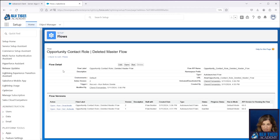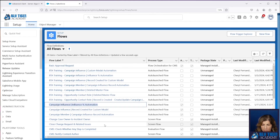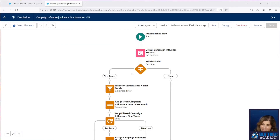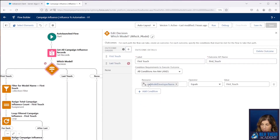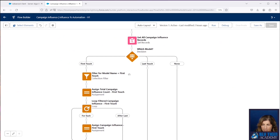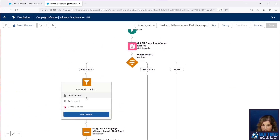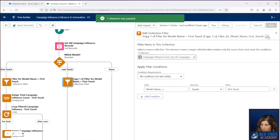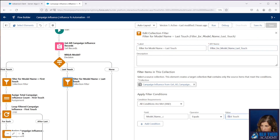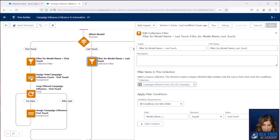The next flow is our campaign influence percentage automation flow. This one — you guessed it — we're just going to copy everything from our first touch and make another outcome for last touch. We're going to look for this text variable to be last touch. And the next thing that we're doing is filtering our collection up here, so we can copy this. Give it a good name: filter for model name equal to last touch. And then we'll just change this so it filters for our campaign influence records that have a model name of last touch. Now we need to check to see if there are any records.